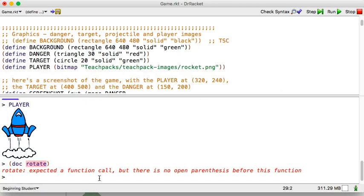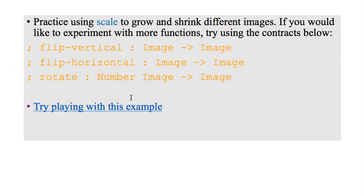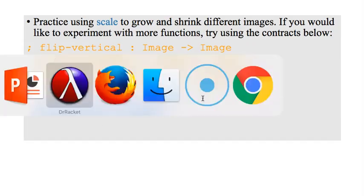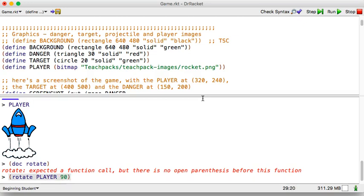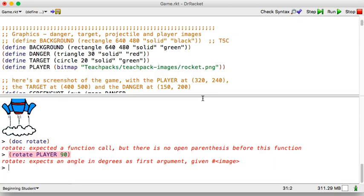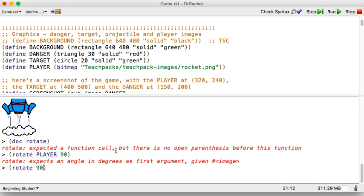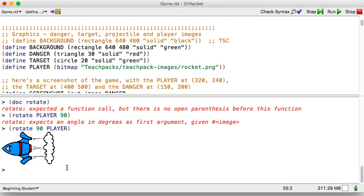All right, so there's our rocket. Now, what was the signature? Takes a number and an image and produces an image. So, let's rotate. Rocket. Nope, one rocket player. 90 degrees. Just flip it on that side, right? Oh, I have it backwards. But, good thing that the error tells us exactly what we did wrong. Yep, there it is.